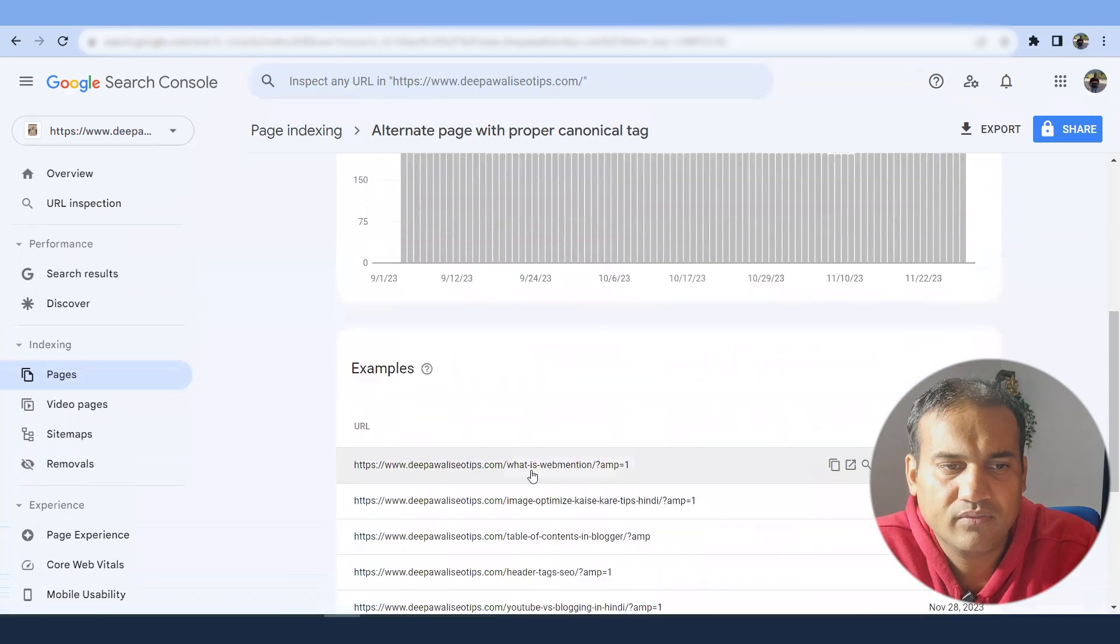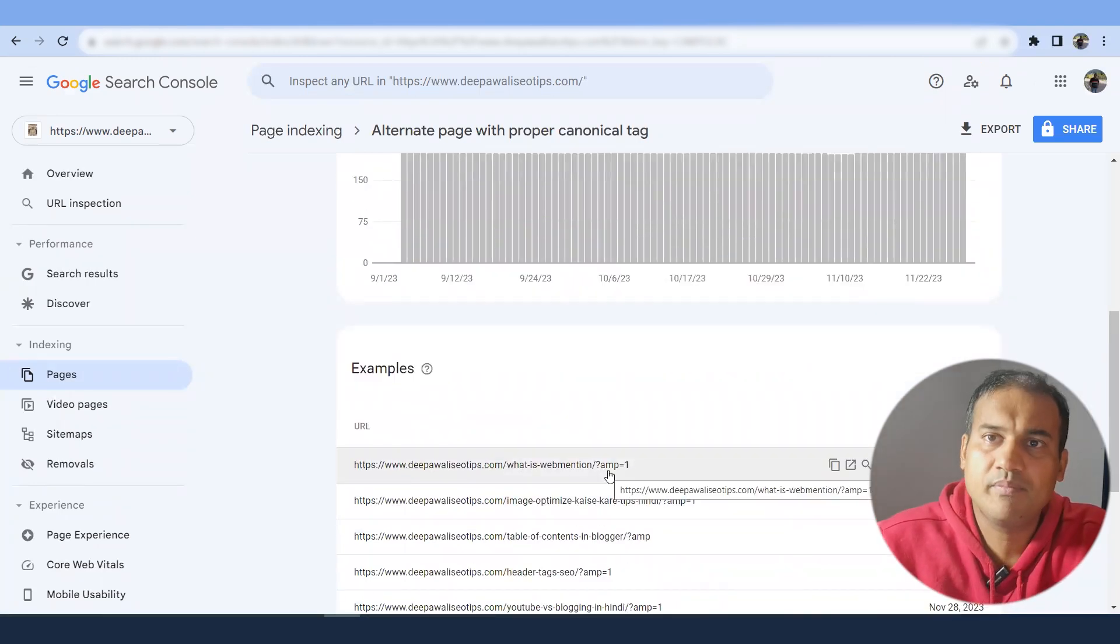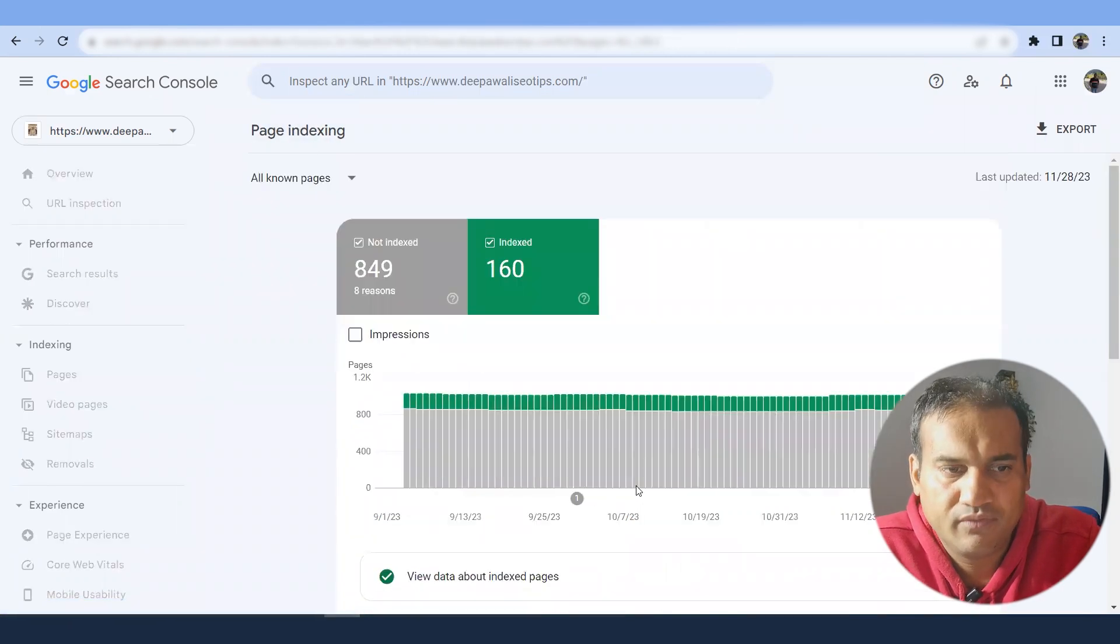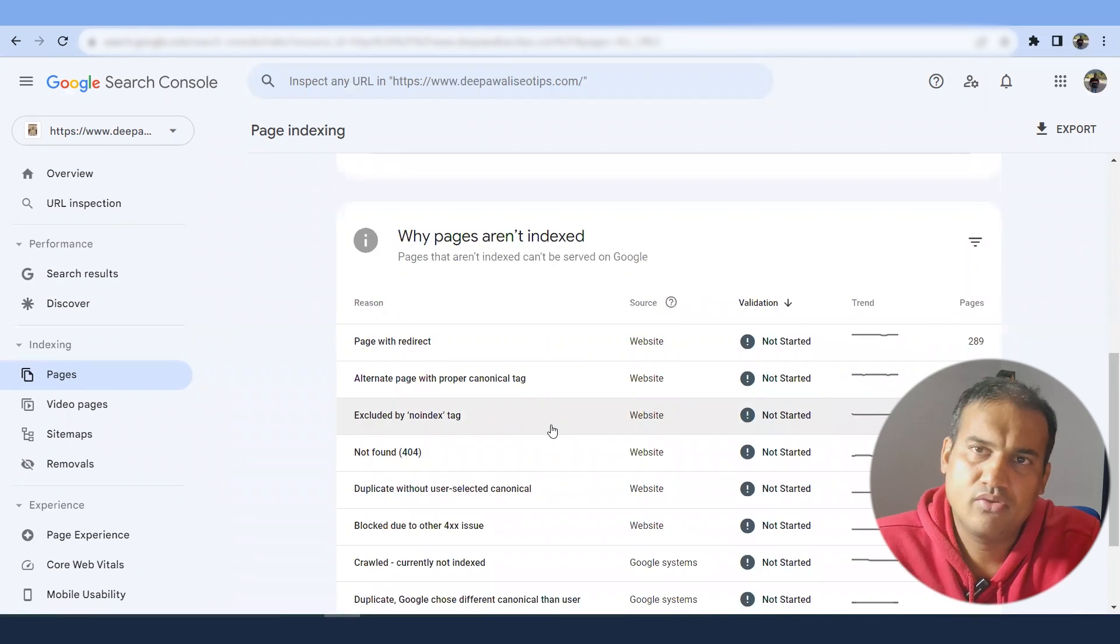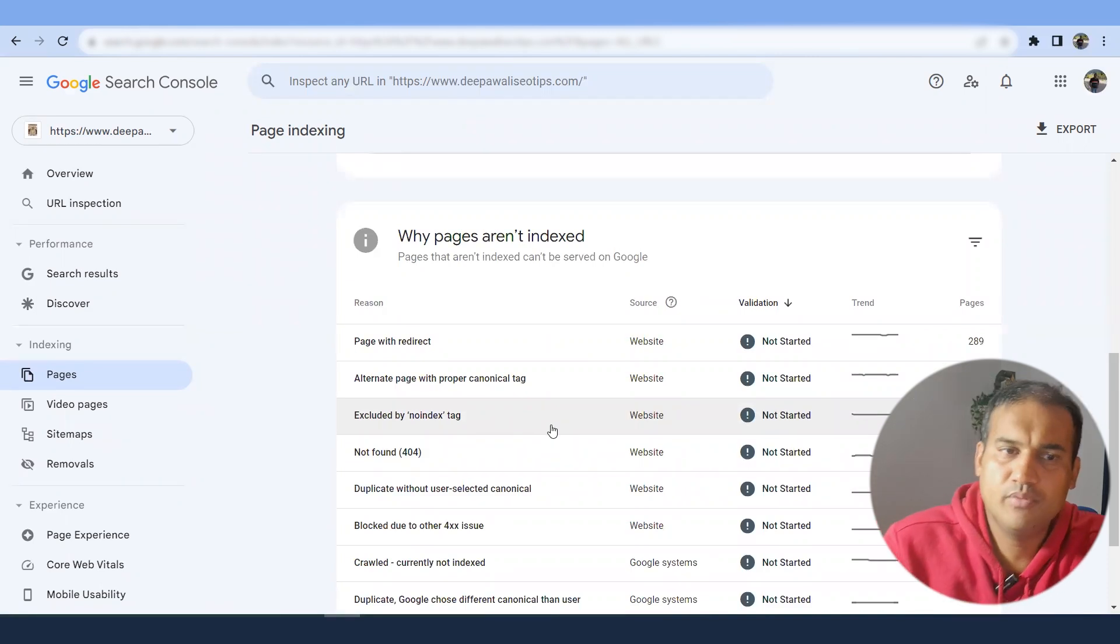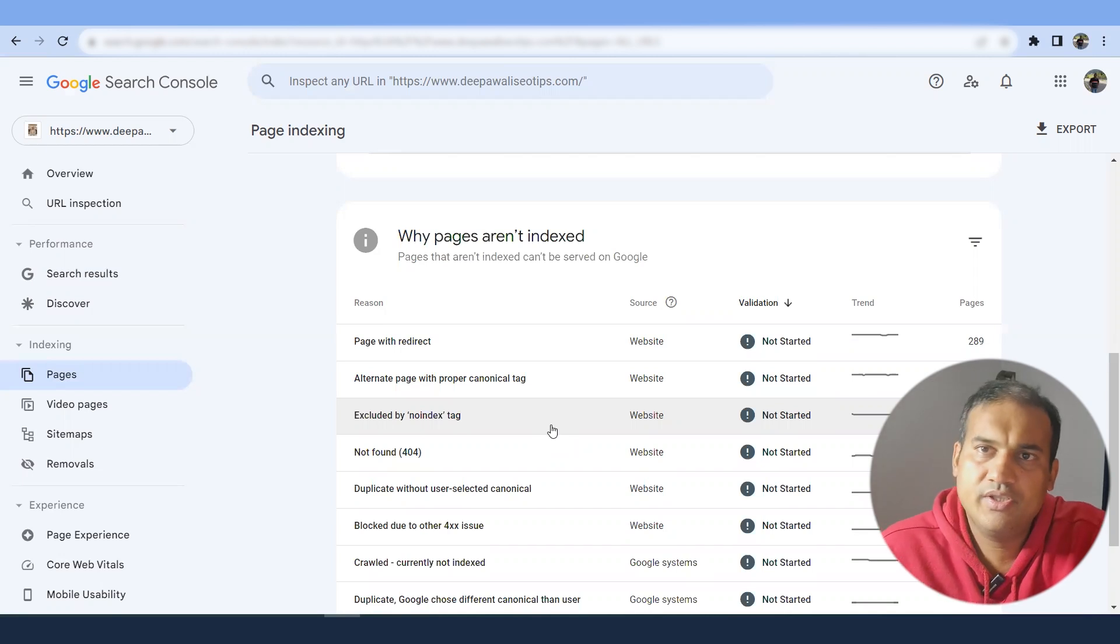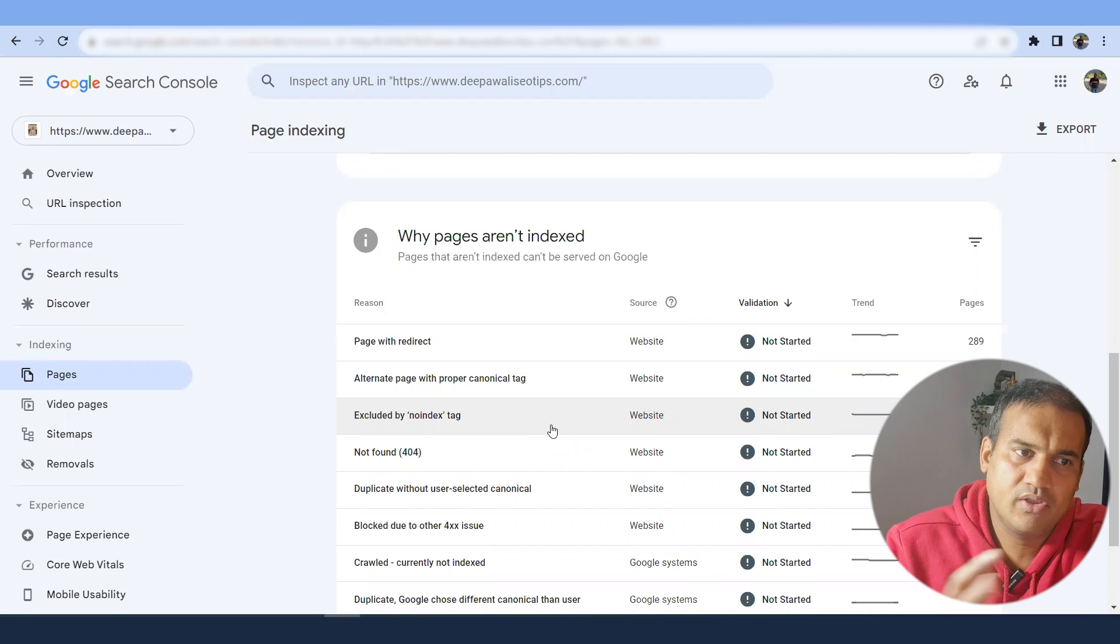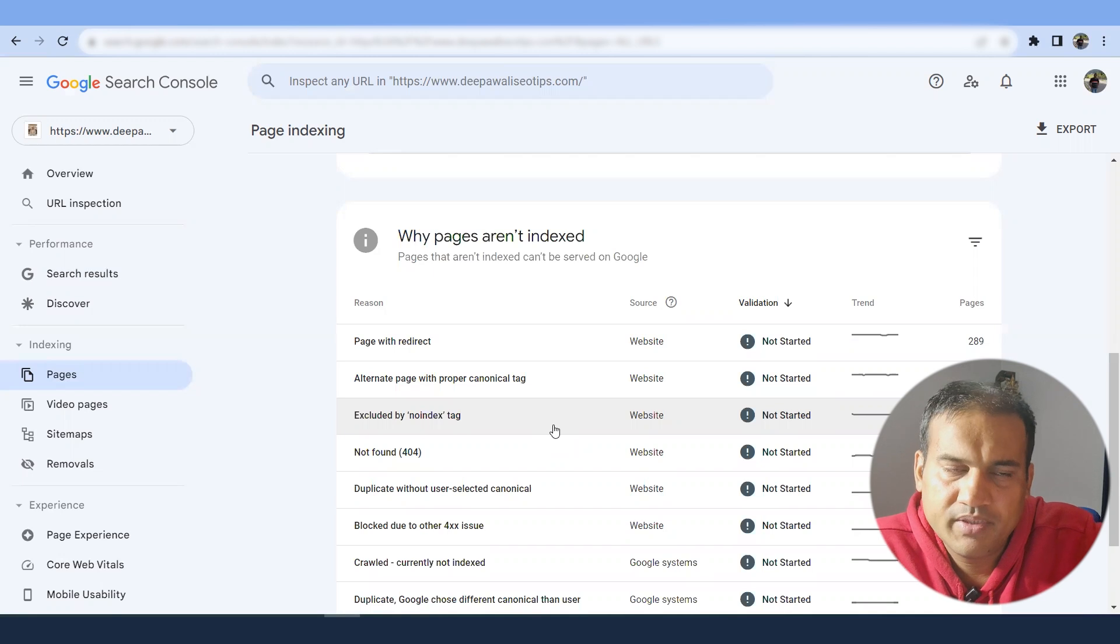Now alternate page with proper canonical tag - there are alternate pages created. I have created a new page. So in my web page, there is a canonical tag, which is information for me again. Now excluded by no index tag - excluded by no index tag means I have put in some no index tags to some of the pages due to which they are not crawled. So like categories, tags, I don't want to crawl. It will cause a duplicate issue or author profile, date, archive, etc.